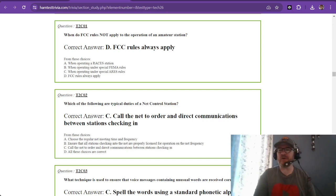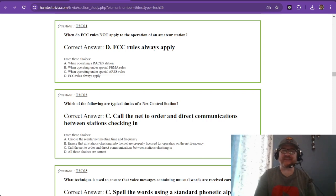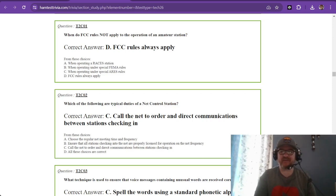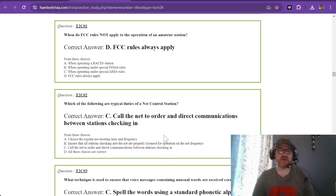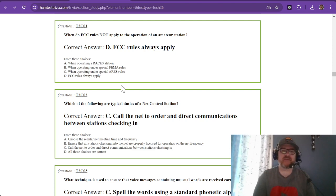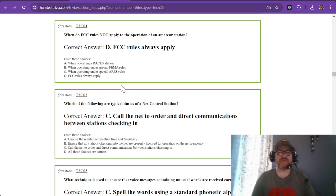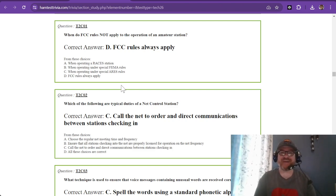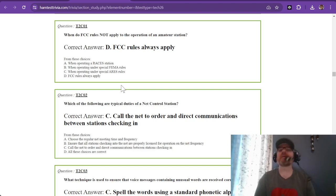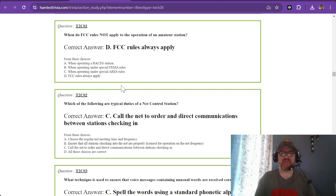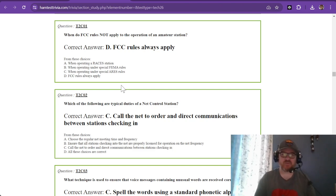Hey there, welcome back to the third installment from the second element of the technician exam. This is sub-element Charlie, and we're going to go through these. I have some visual aids to go along with it. Question one: when do FCC rules not apply to the operation of an amateur station? FCC rules always apply. That is your answer. There is never an exception to FCC rules.